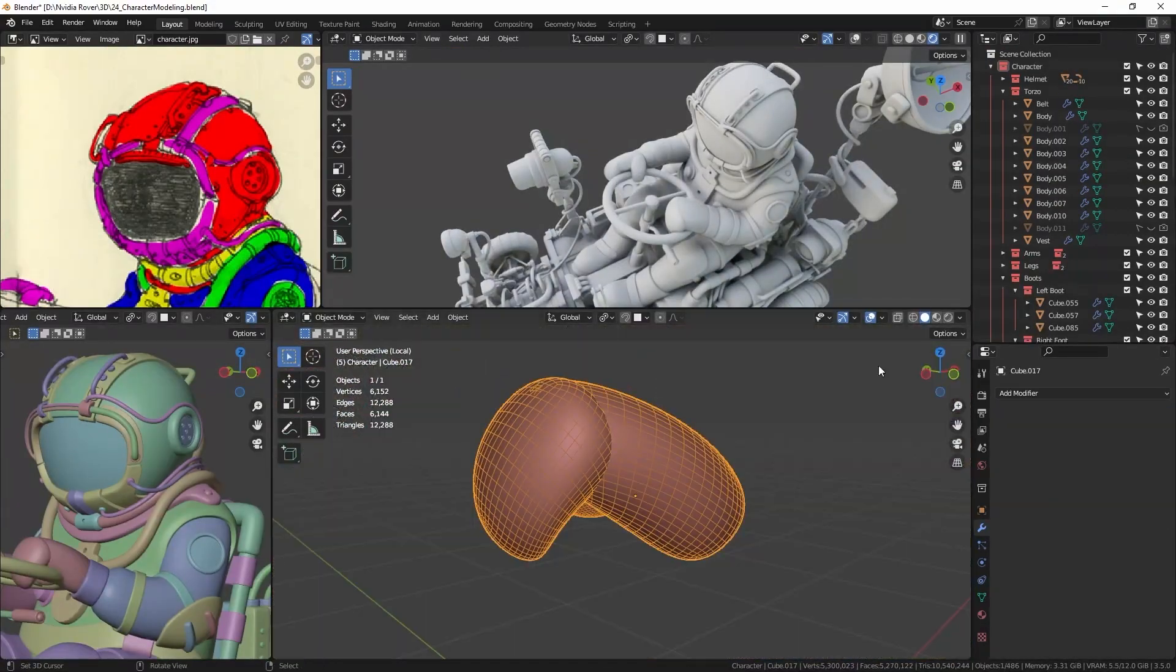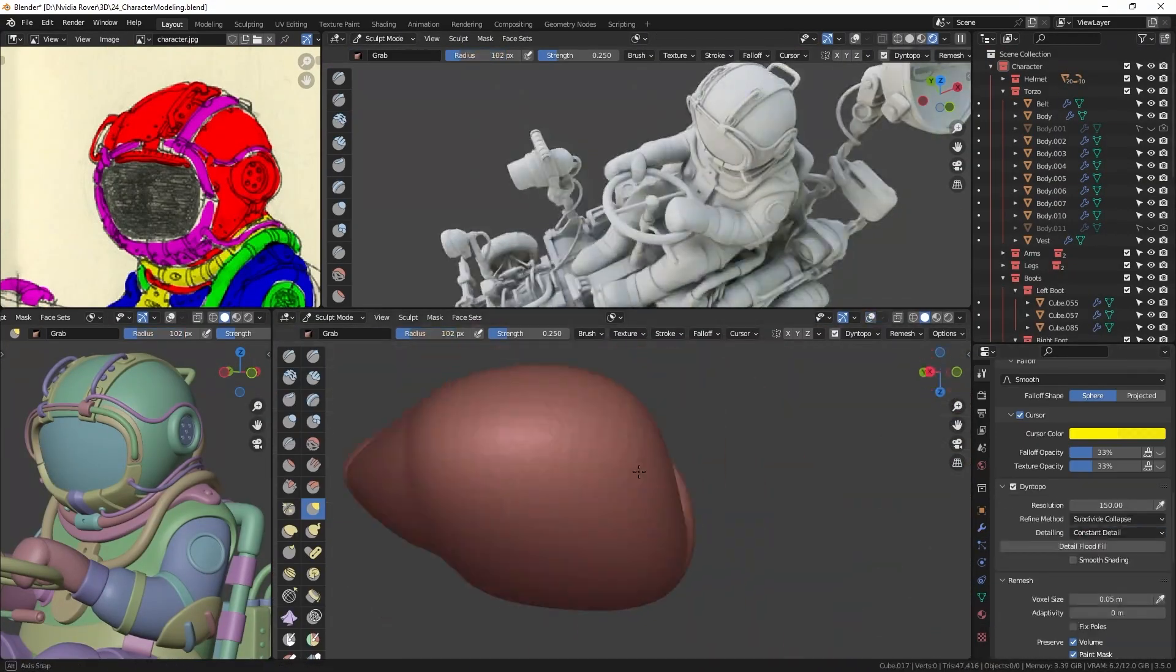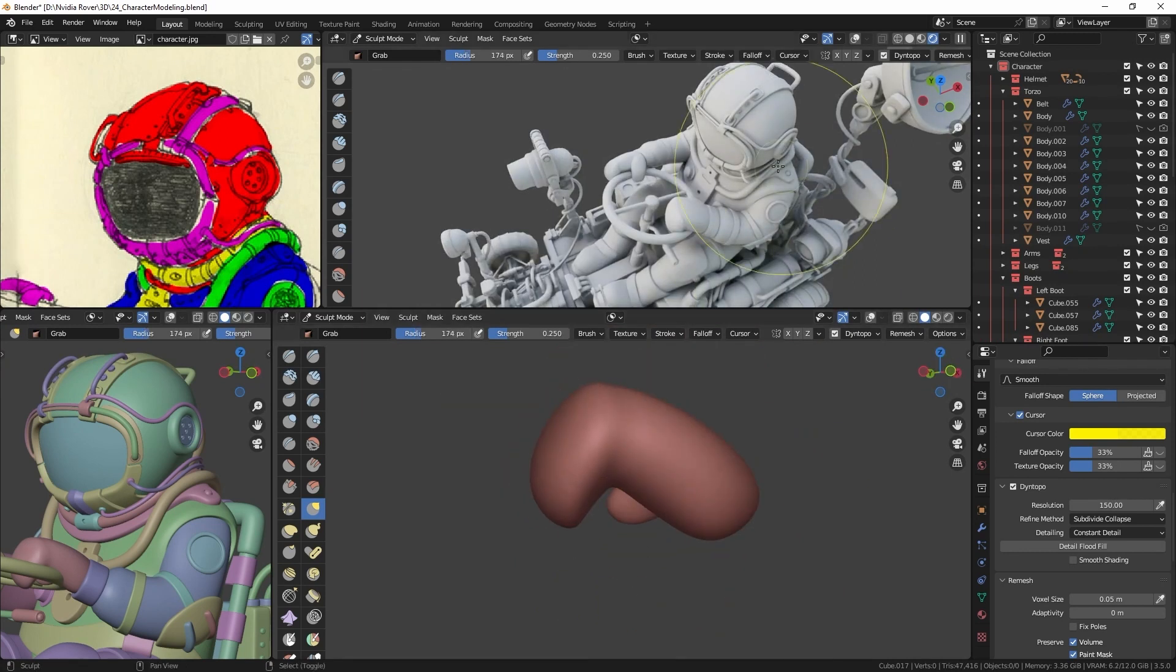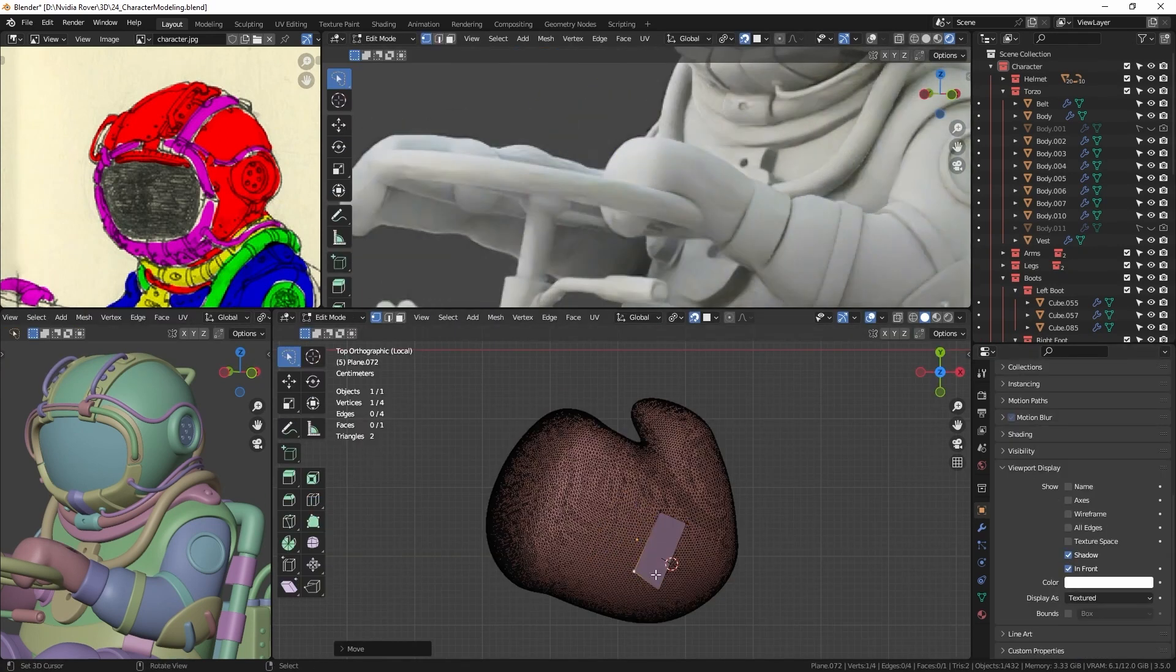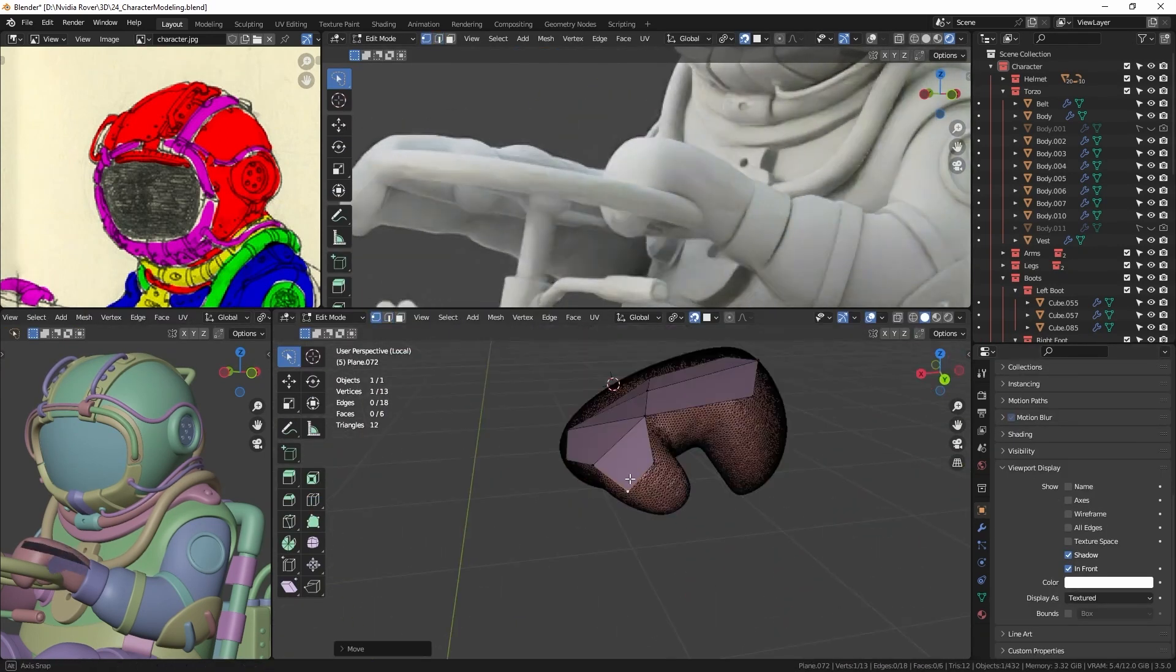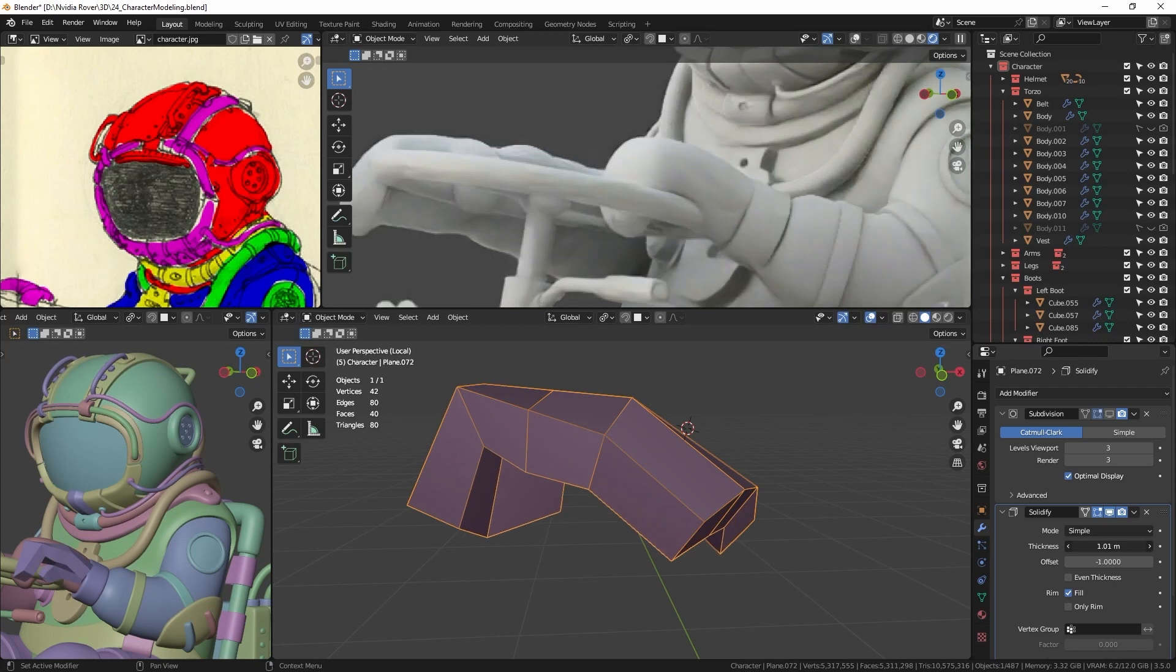After that, I combine all the parts to simplify the mesh and perform an automatic retopology in sculpt mode. Then I use this mesh as the foundation to make a manual retopology.